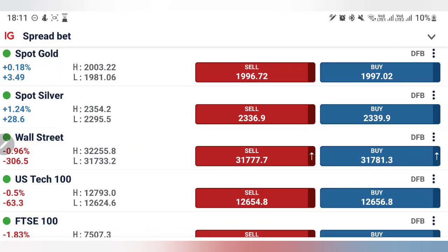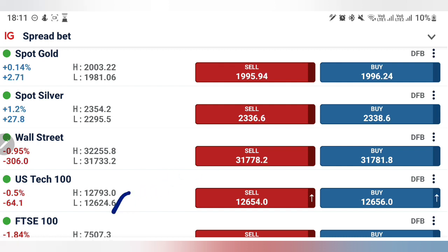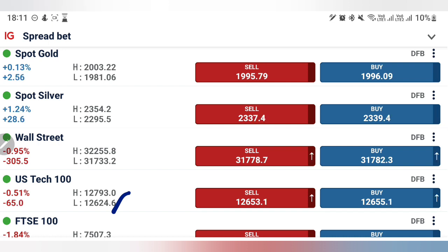Dow Jones and Nasdaq, after recovering a bit yesterday following the drop, have now taken another drop today. We have seen new lows towards 31,730 and 12,620. It is important to note that US 100 failed to break below 12,550–12,560 levels, but whether it can or not and which position you should take will be analyzed with charts and indicators.